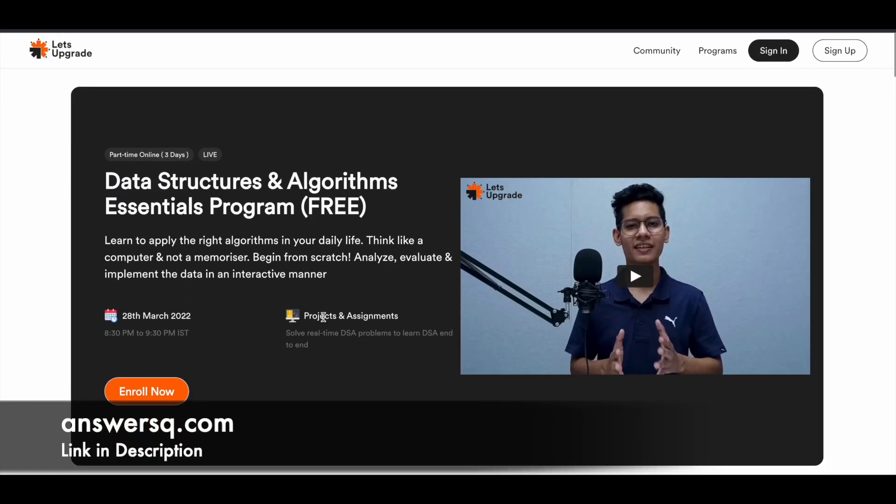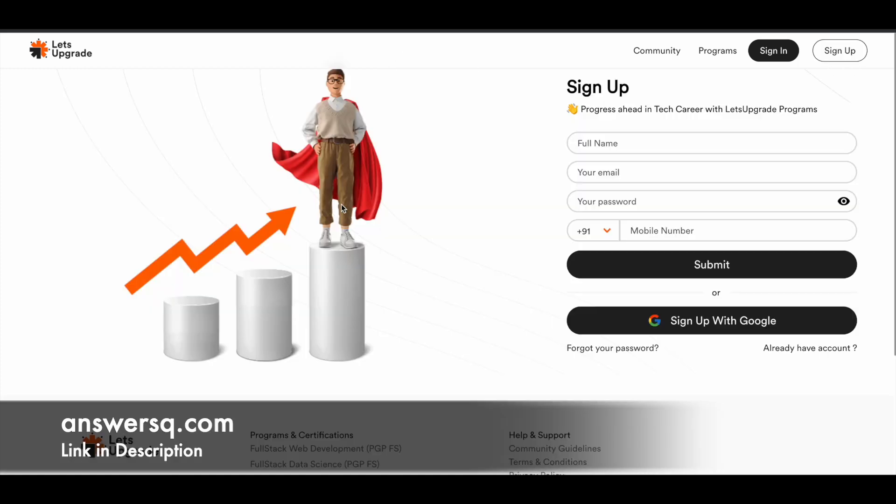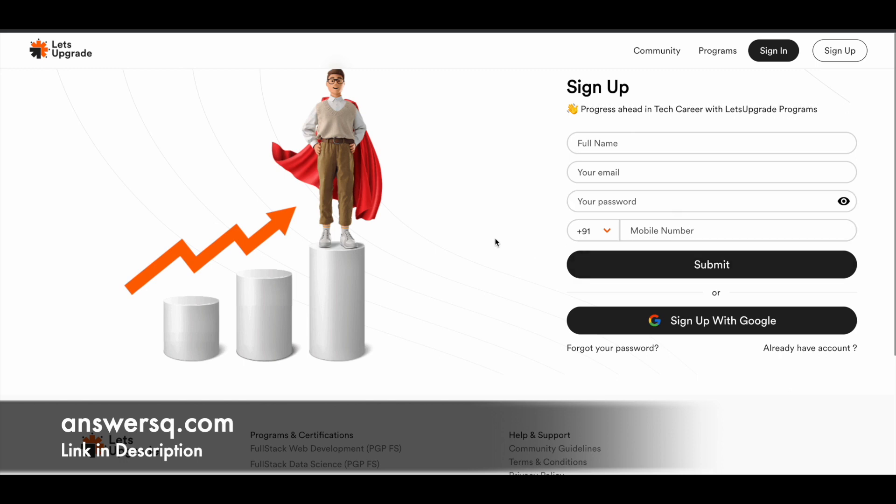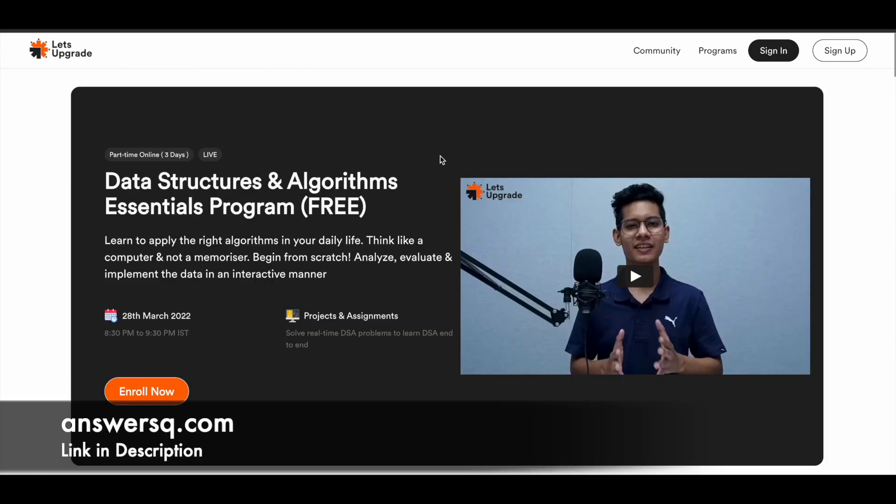Now let me tell you how you can enroll in these courses. First of all, just click on this sign up button that you see here on the right top. Then you'll be directed to a page like this. Here, first give your name, email address, set your password, and give your mobile number. Click on the submit button and create your Let's Upgrade account. Or else, you can also use your Google account and create your account in this Let's Upgrade platform. Once you're logged into your account, simply click on this enroll now button and you'll be automatically enrolled in the course. Then you can take the course on the specified date and time. You'll also receive a mail after the registration is completed from your site.